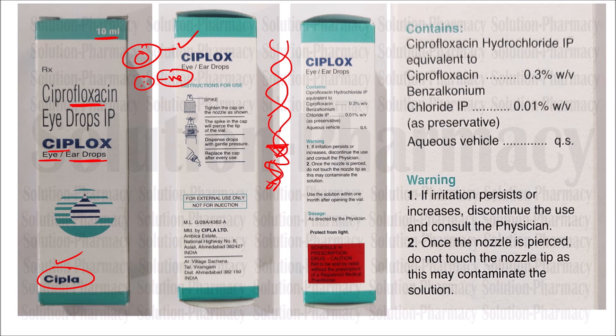This product has a very good demo along with its pack. Instructions are given on how to use it. The cap of the bottle has a small spike inside it. When you tightly screw the cap onto the bottle, that spike pricks the top of the bottle, creating a small hole through which you can apply this eye drop or ear drop.